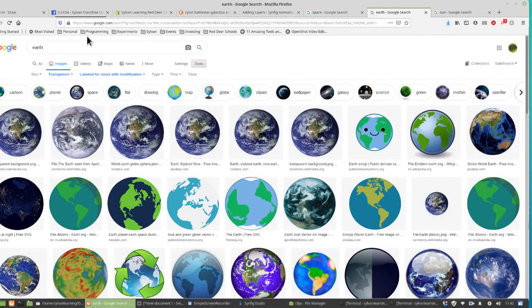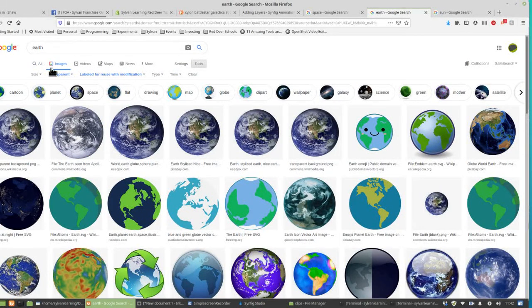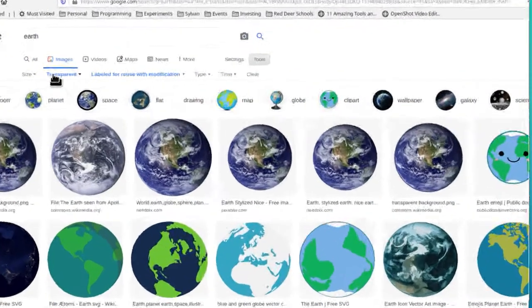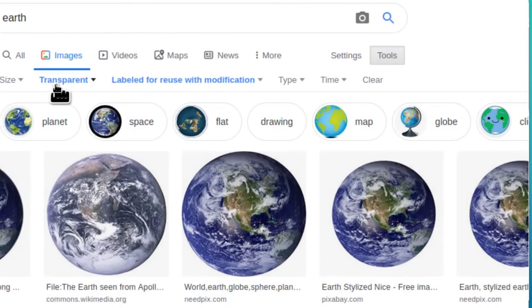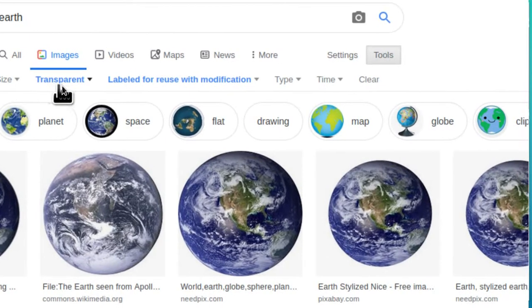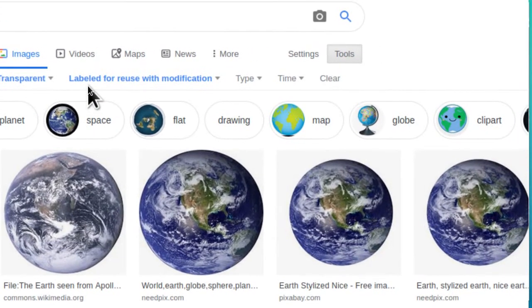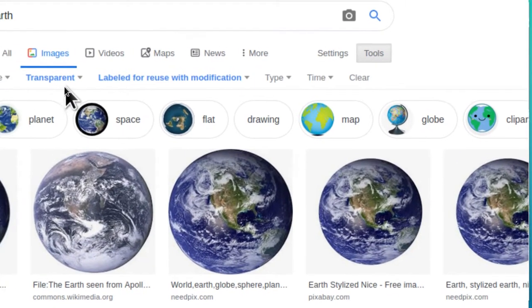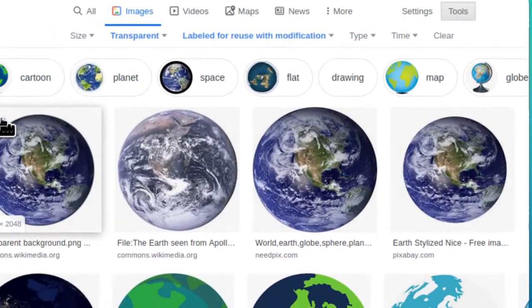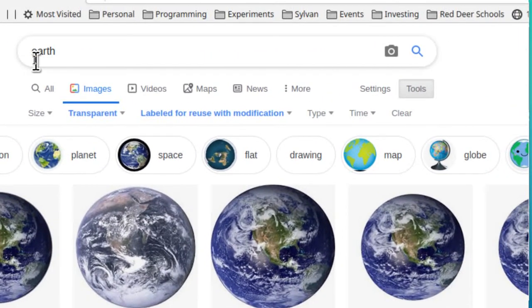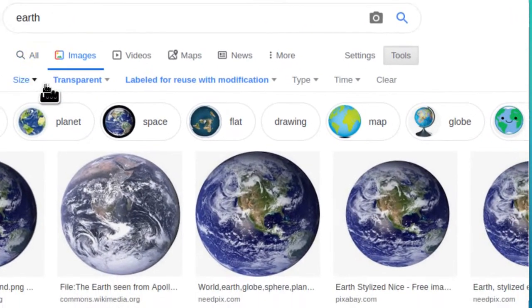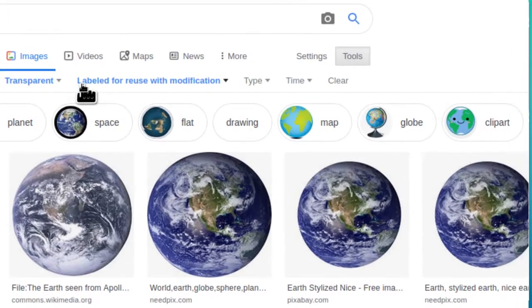I've opened a tab and done exactly the same thing for Earth. I switched it to transparent and I switched it for labeled for reuse with modification. That's what I want you to do now. Google search Earth, make a transparent selection and labeled for use with modification.